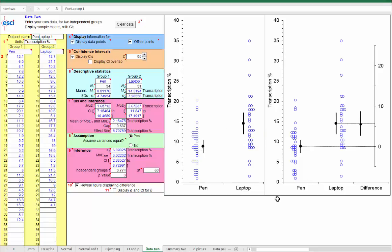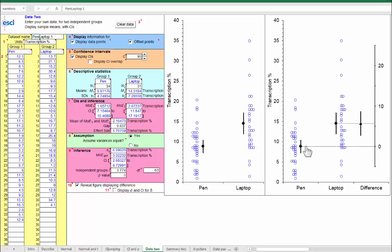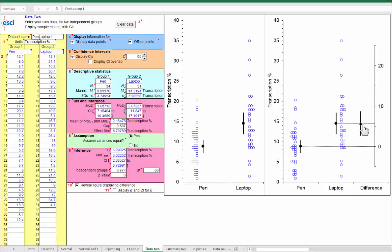I guess two main messages here. One is that with the independent groups, these diagrams, these figures, are really very revealing about what's going on. They show us the individual data points. They show us the mean and confidence interval for each separate group. And most importantly, this difference and its confidence interval on the difference axis gives us the information we need to make an insightful interpretation of this whole result.